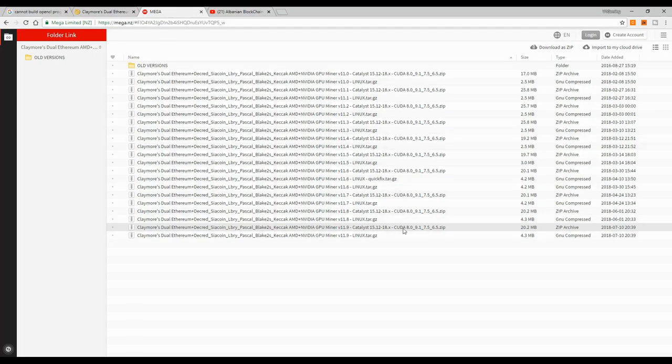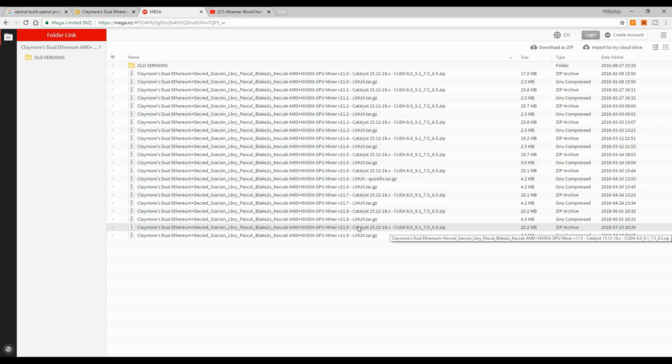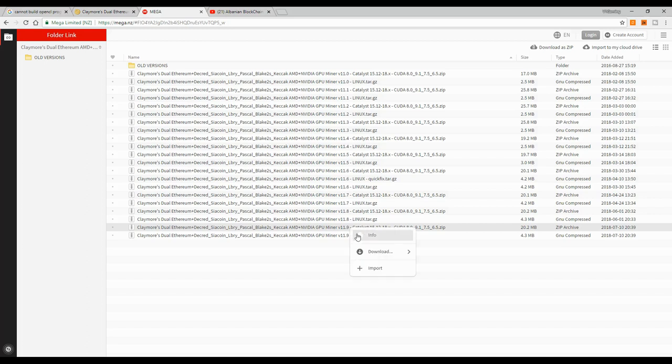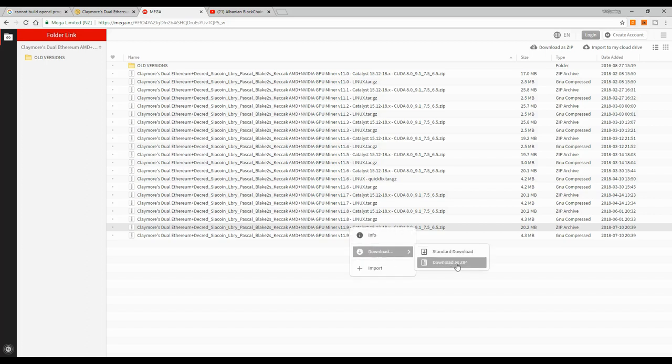Then after you go to the page, you download the latest version. This one is for Windows and the last one is for Linux. So you just right-click on it, go to download, and download as zip.